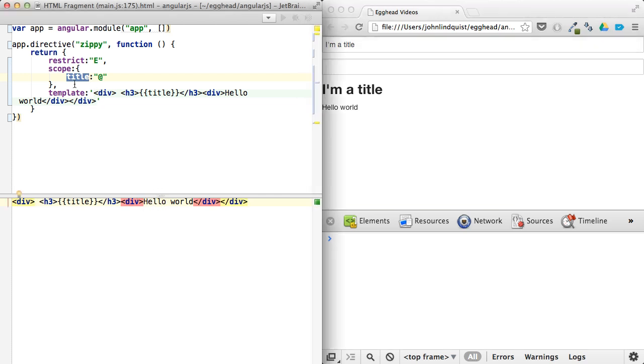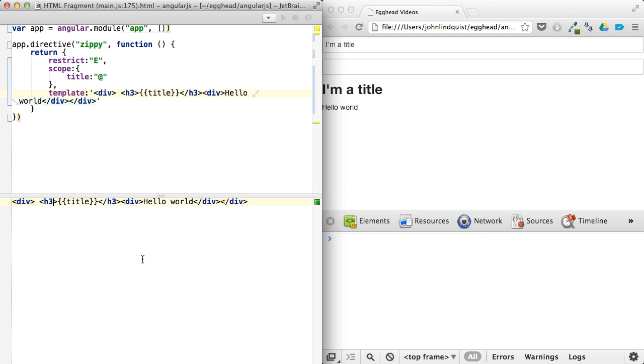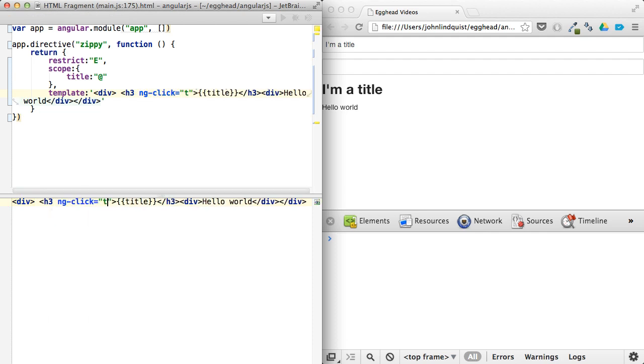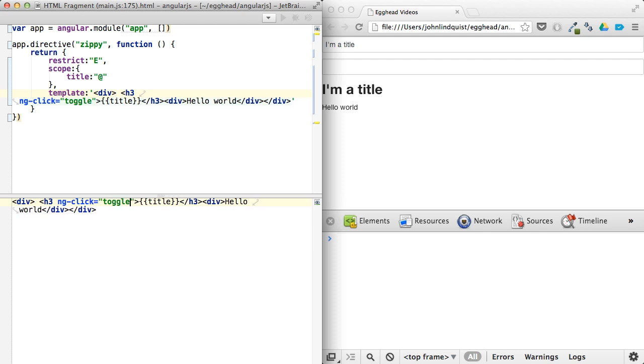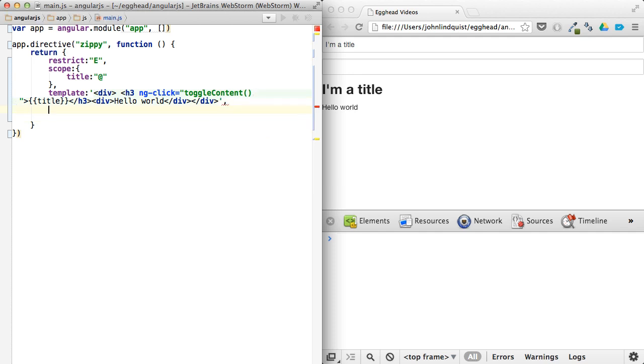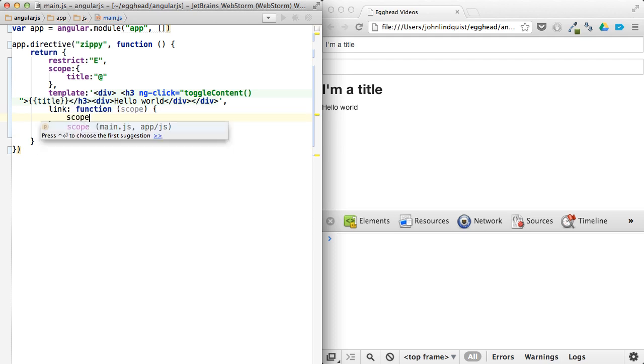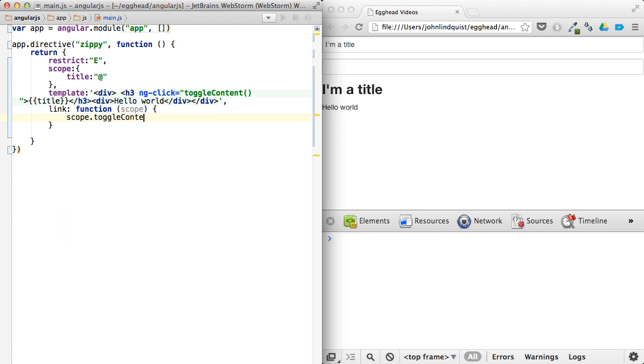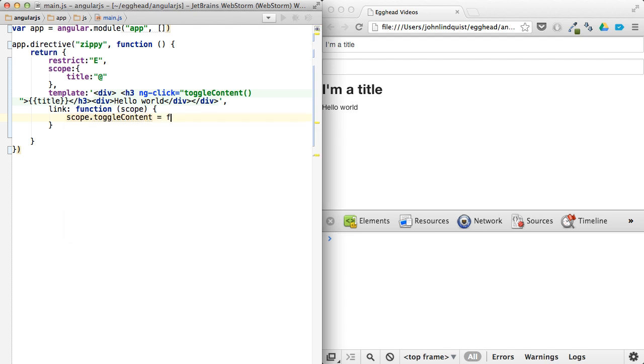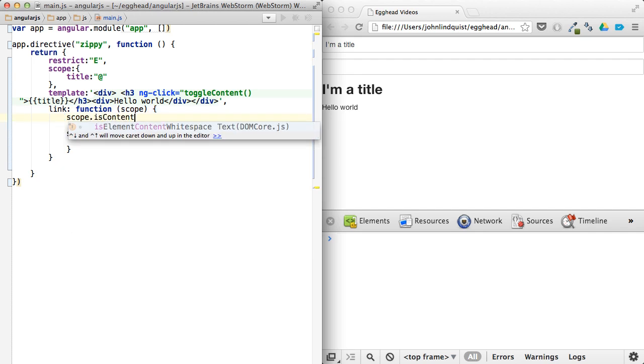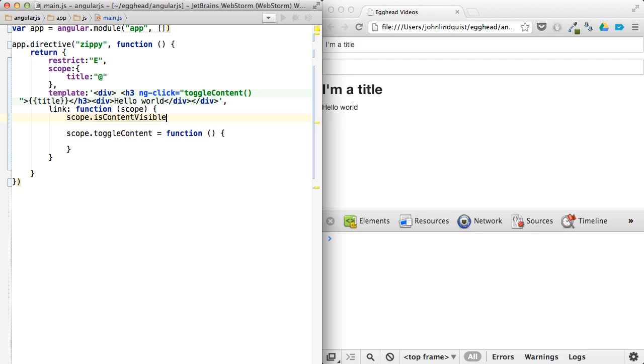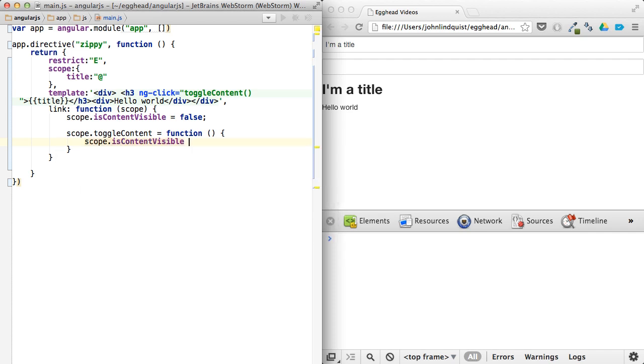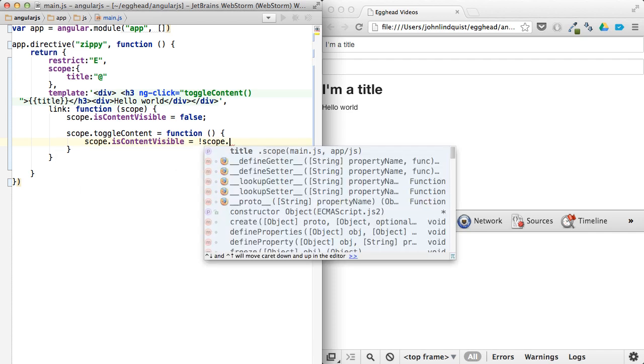And now what we're going to do is we're going to set up a click on the title. So I will say, let's do ngClick here. And we'll say toggle content. So in our linking function, we can do, in the link function, we can do our scope. Scope, let's see, toggle content. And this will be a function that will hide and show the content whenever we click on it. So we'll set up something called scope is content visible. I'm sure that works for me. We'll say scope is content visible equals the flip of it.